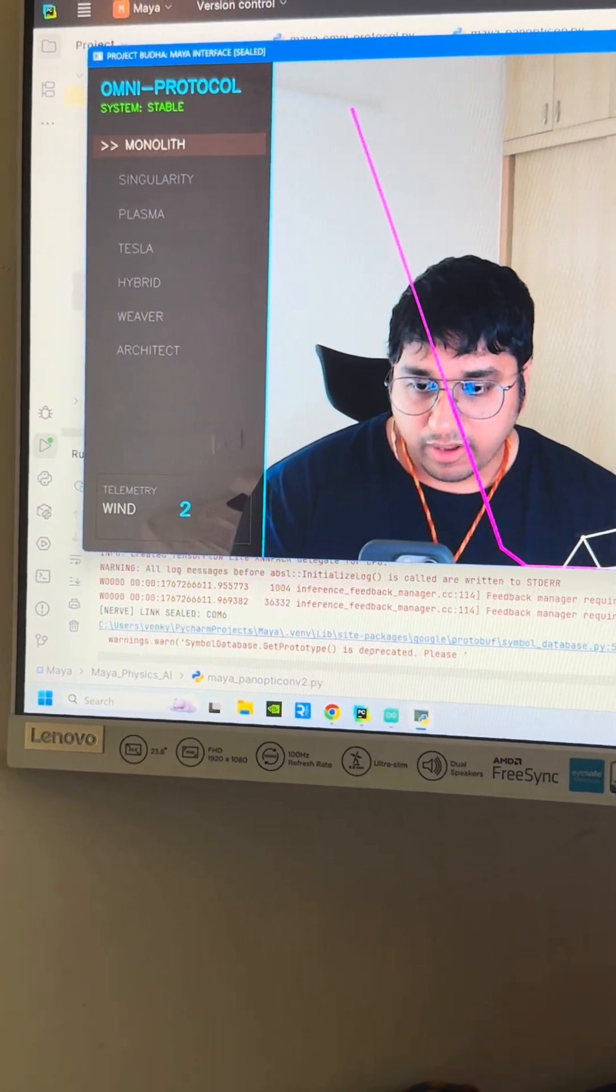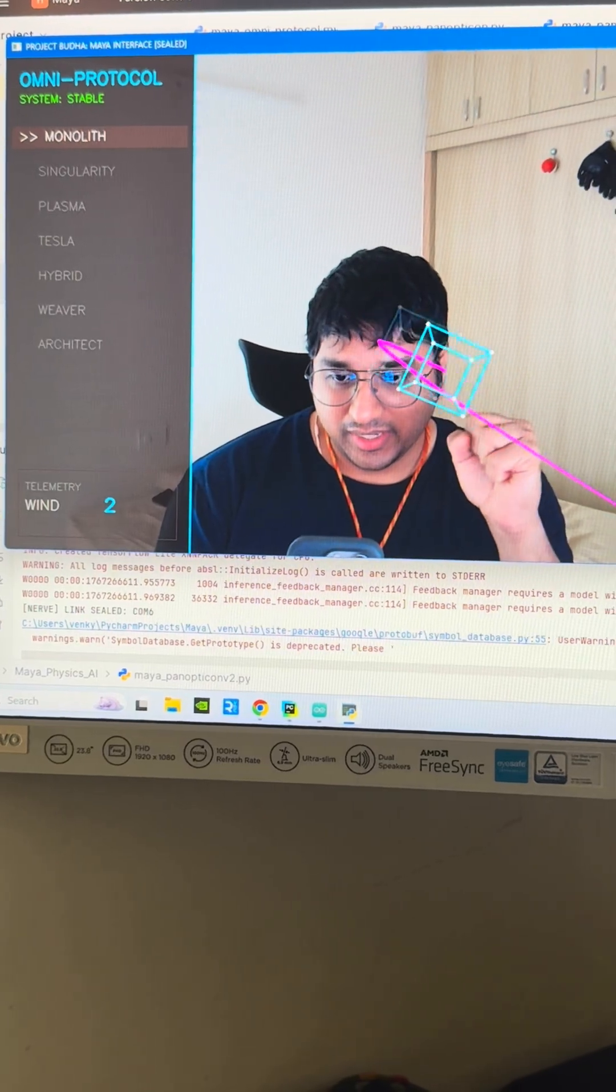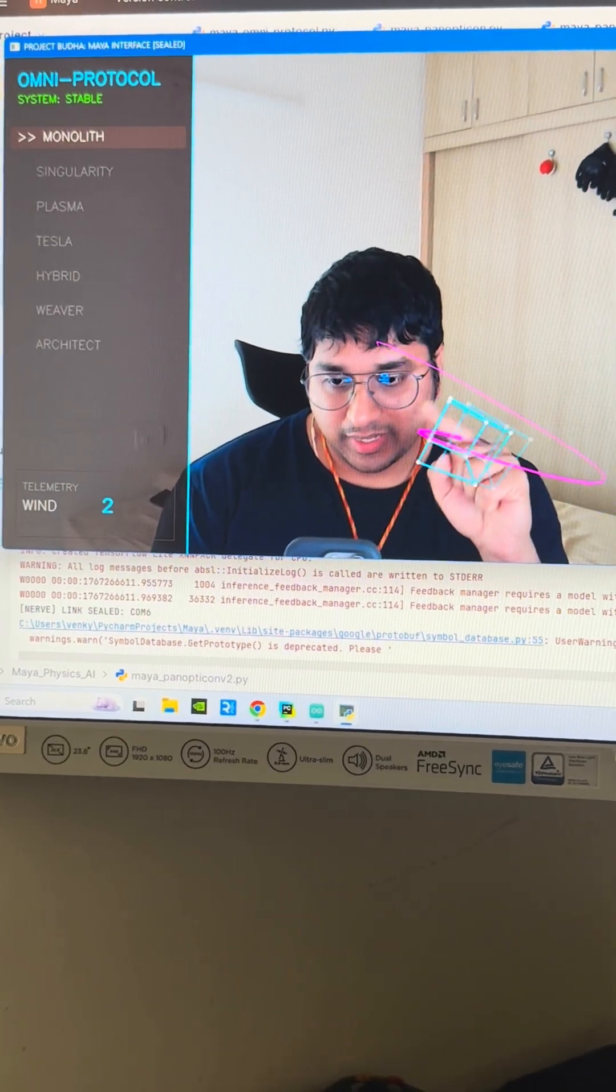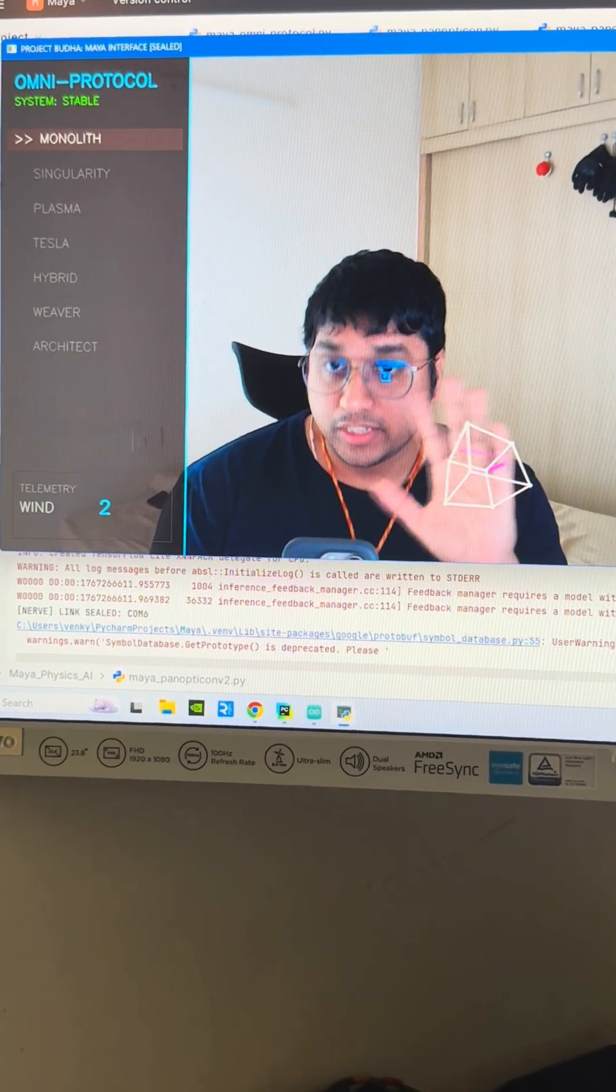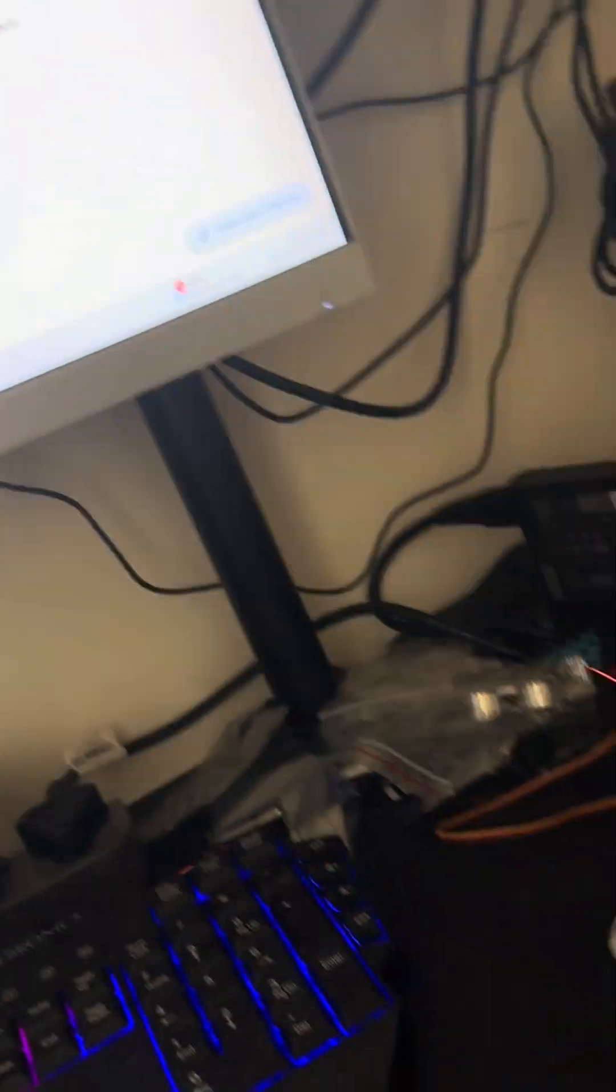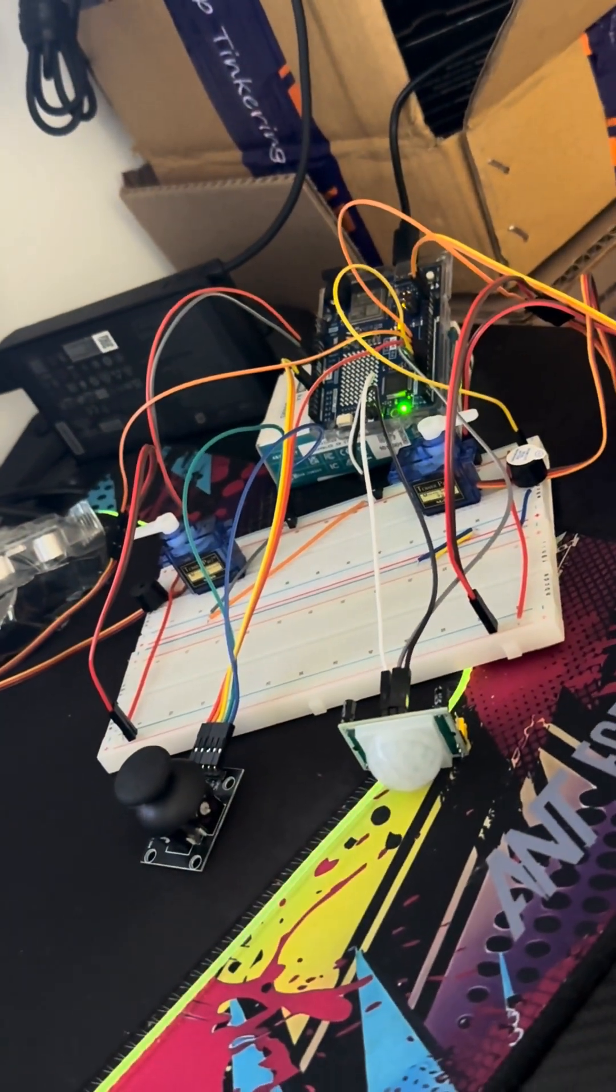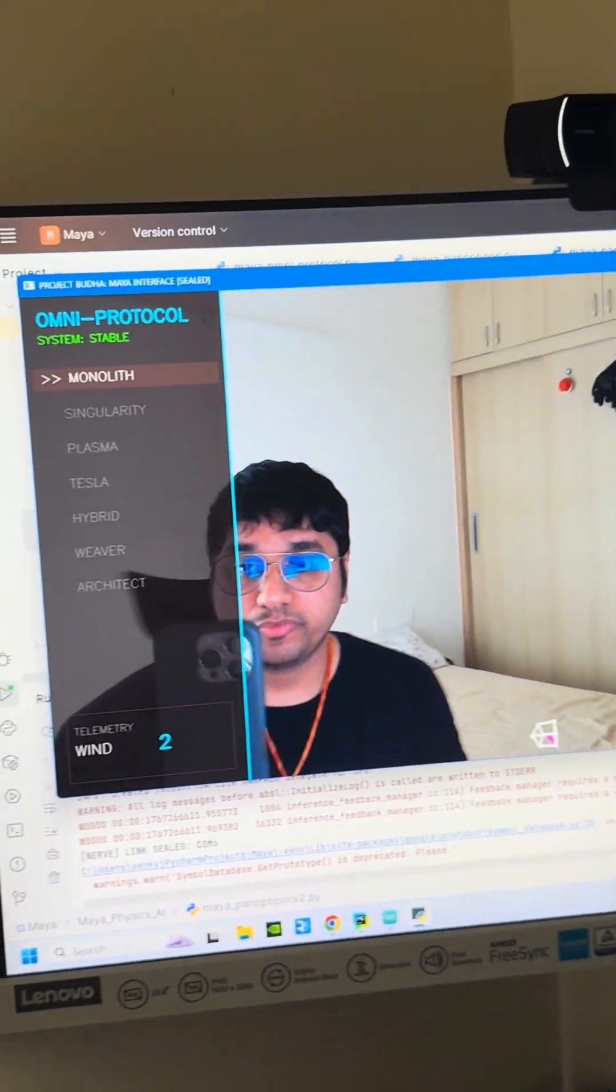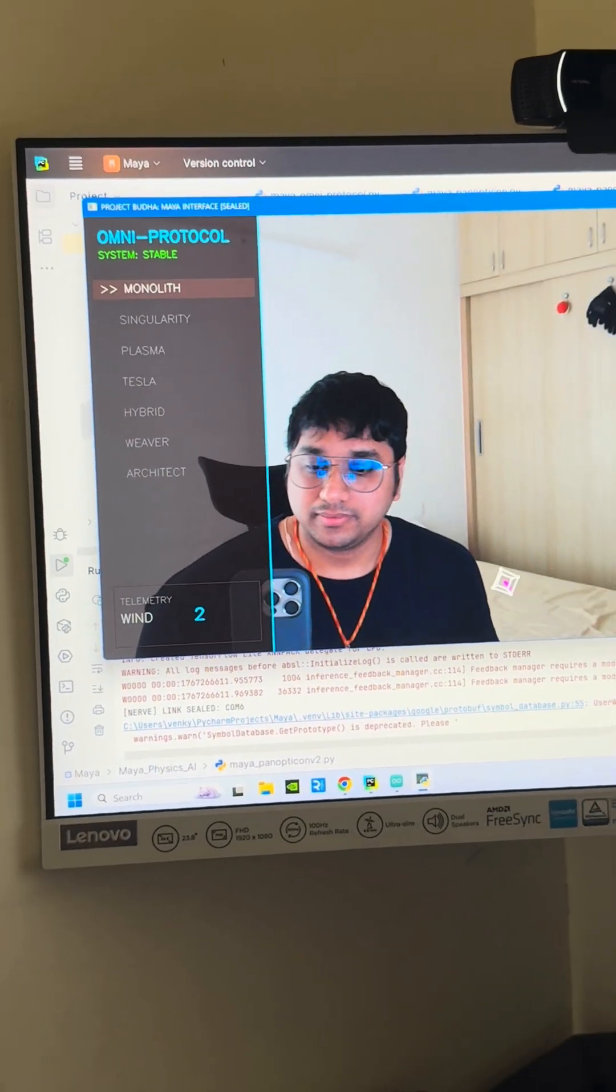I have monolith, I have a singularity, I have a plasma, tesla, hybrid, beaver and architect. I'll show all of them, right, but I want you to understand that my robotic interface will also be working when I shift between these modes. So I'll show you that as well.